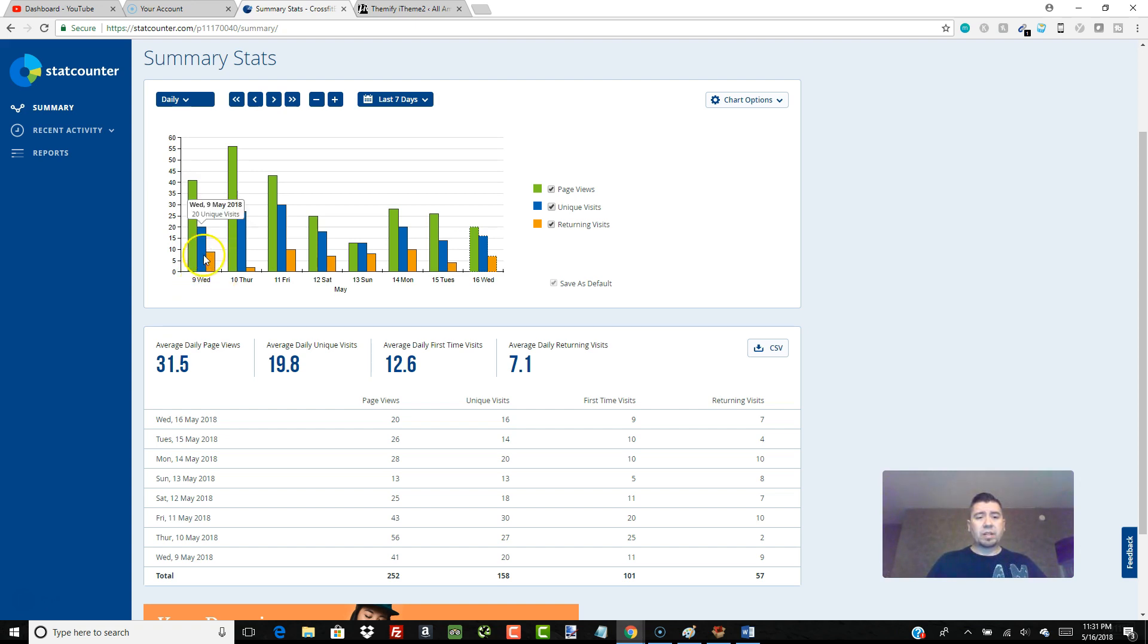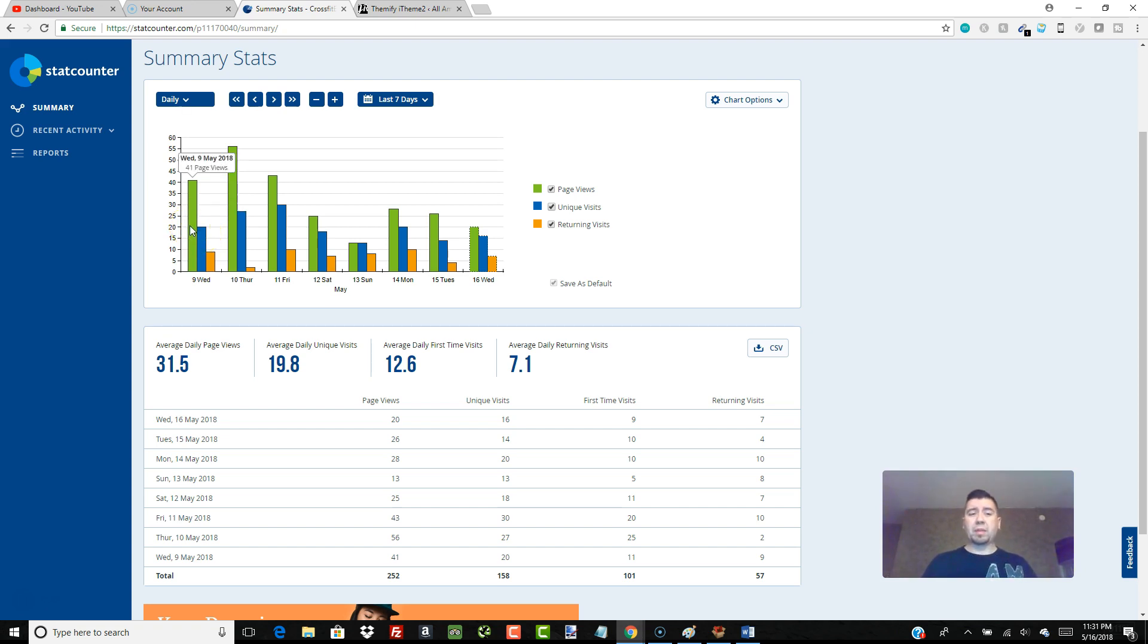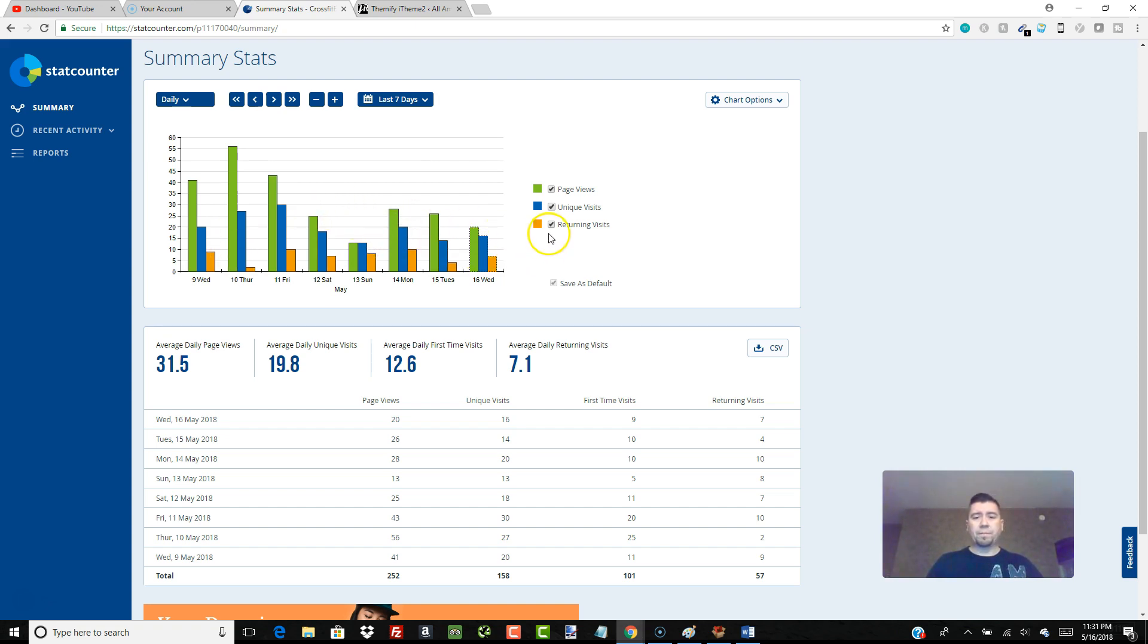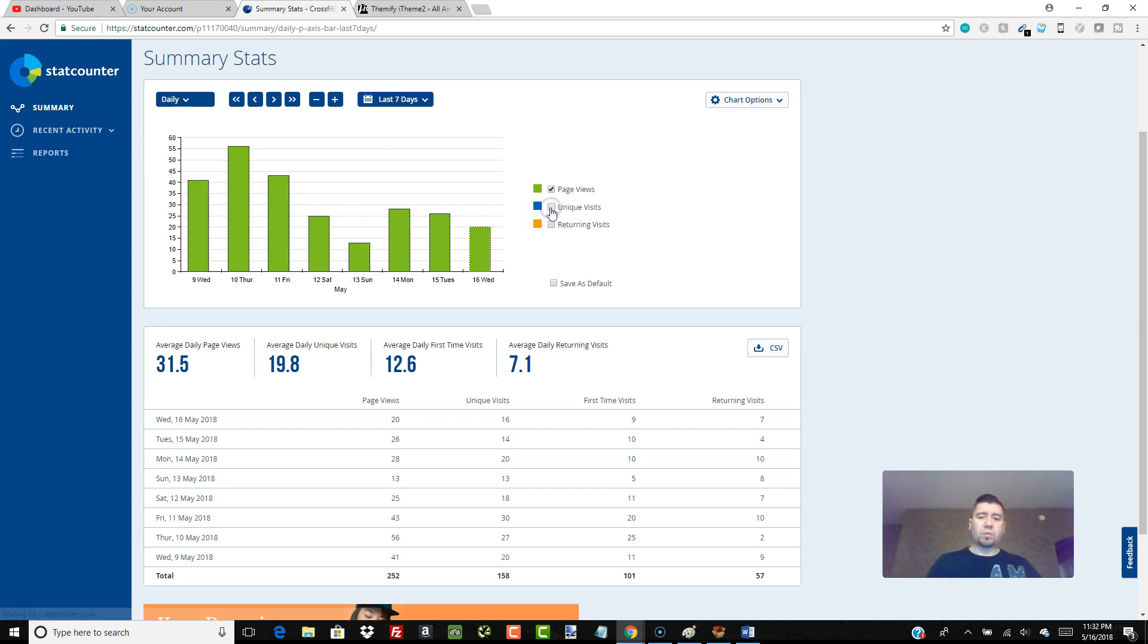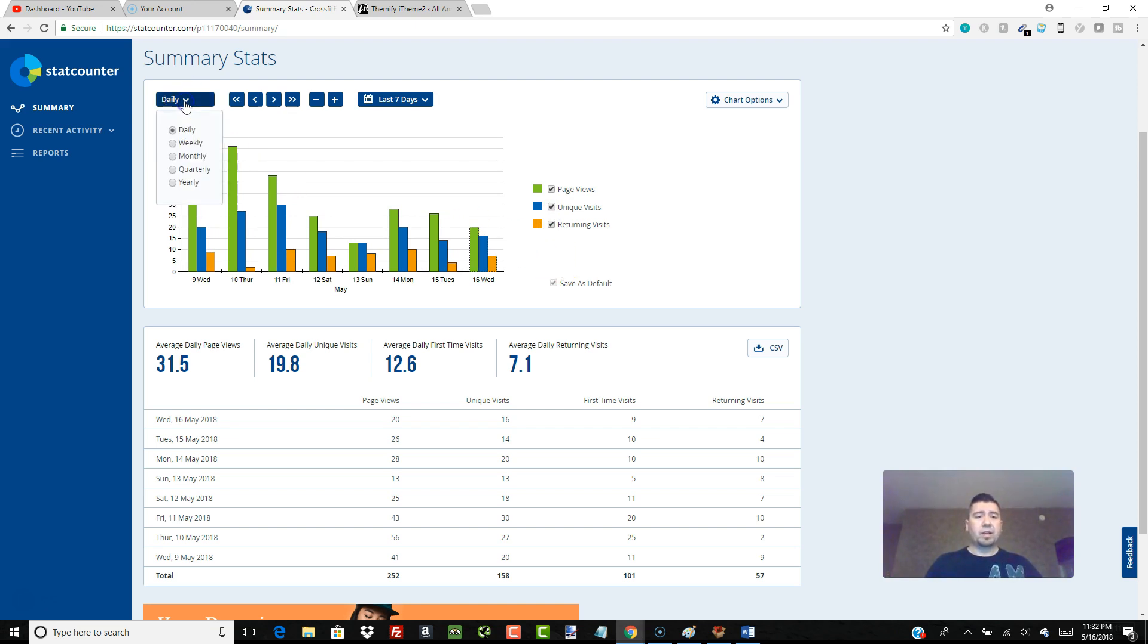So this is what it'll look like after you actually start getting visitors. You can just take a look in here. It'll show you Wednesday the 9th he had 20 visitors. The blue bar is unique visitors, the green bar is page views. So there was 20 visitors, there was 41 page views. If you do a little simple math, basically every visitor looked at about two different pages. The orange is returning visitors, so he had nine returning visitors. You can just look at this little bar graph going across and kind of see how the week was going. You can click things off if you don't want to see returning visitors, click it off. If you don't want to see unique visits, click it off. You can customize it to what you want to look at.